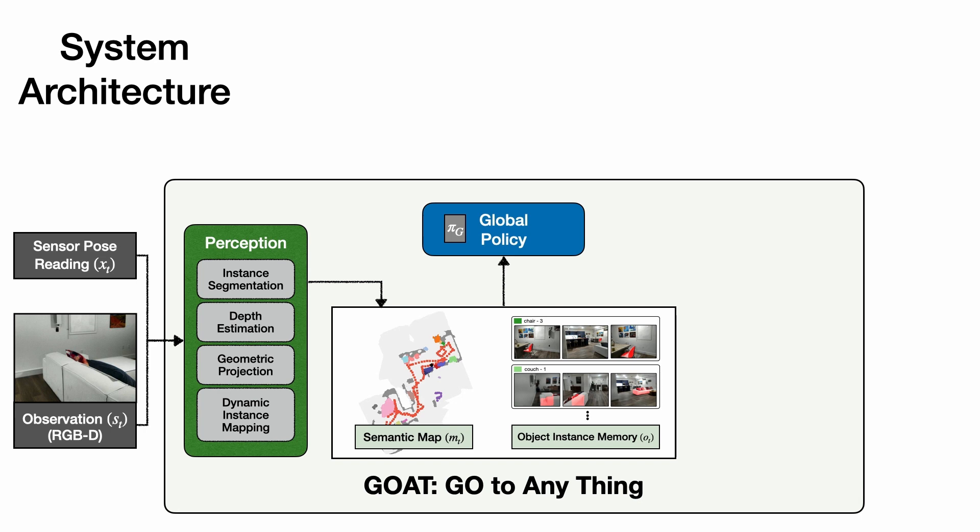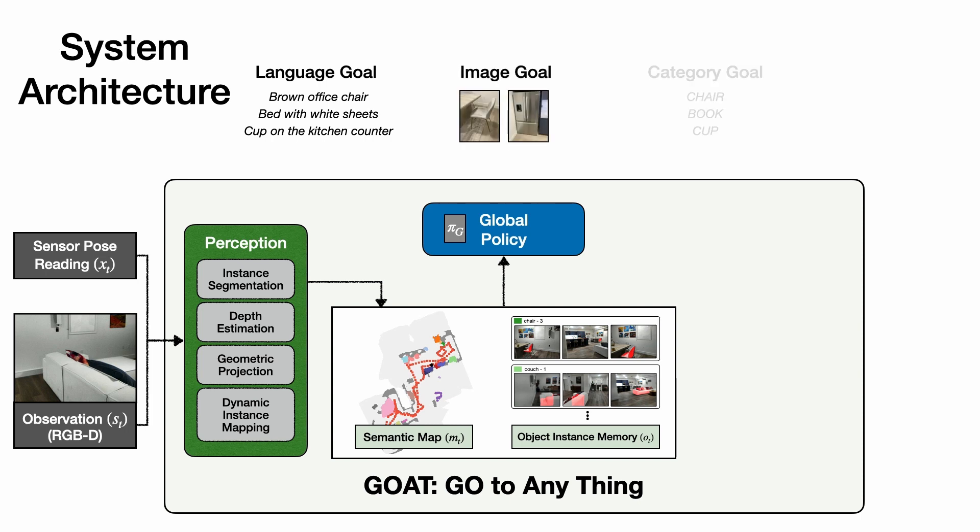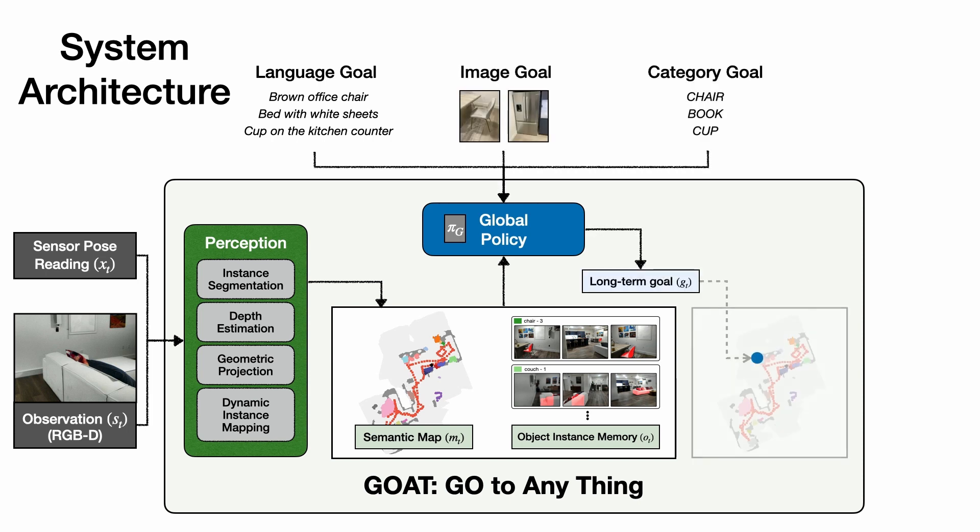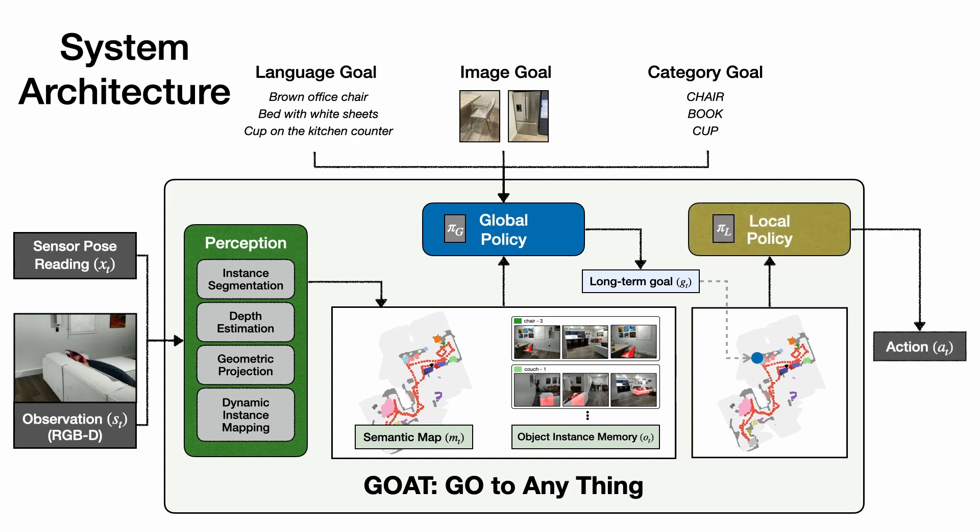A global policy takes this lifelong memory representation and a goal object specified as language, an image, or category, and outputs a long-term goal in the map. Finally, a local policy plans a trajectory to achieve this long-term goal and outputs actions to be taken by the agent.